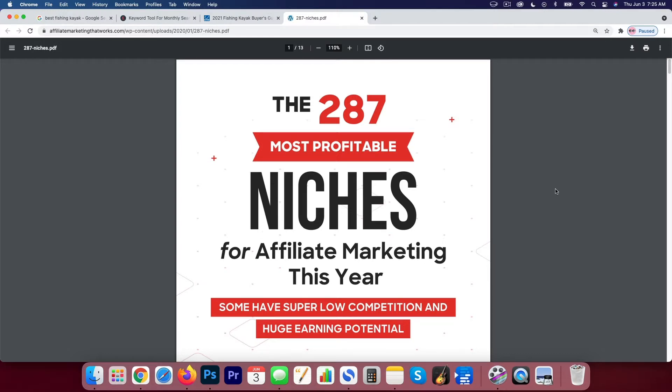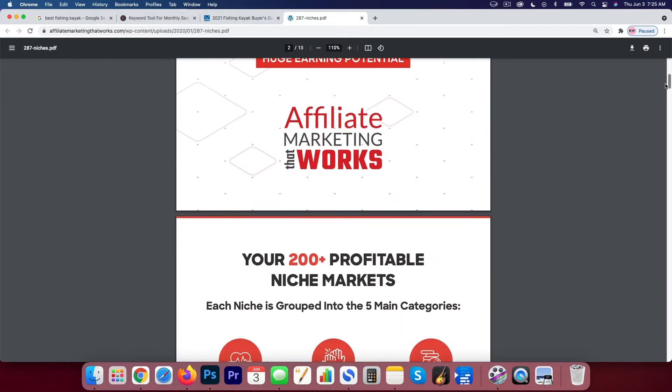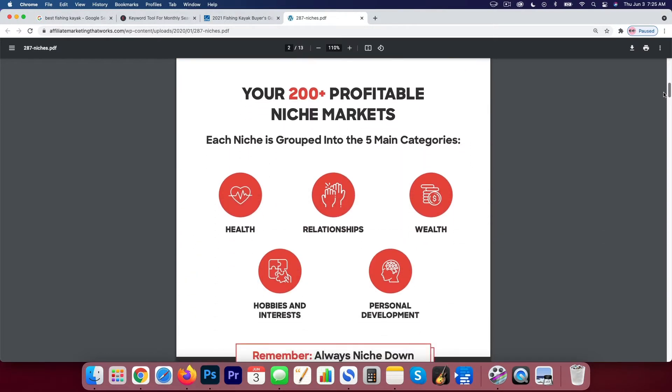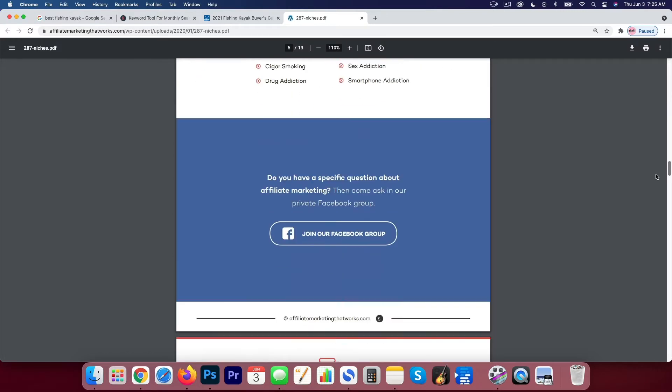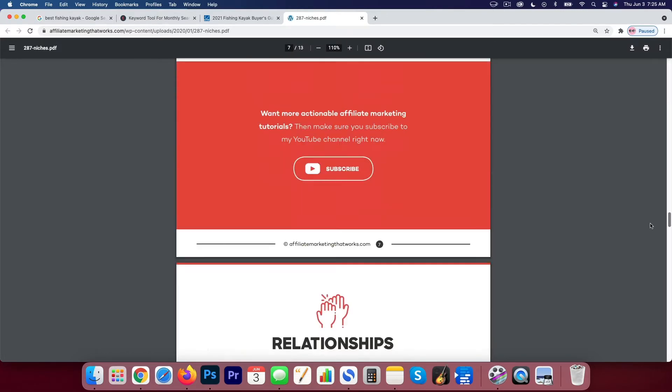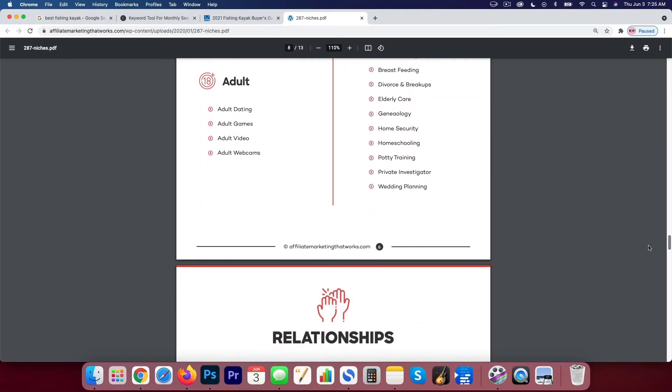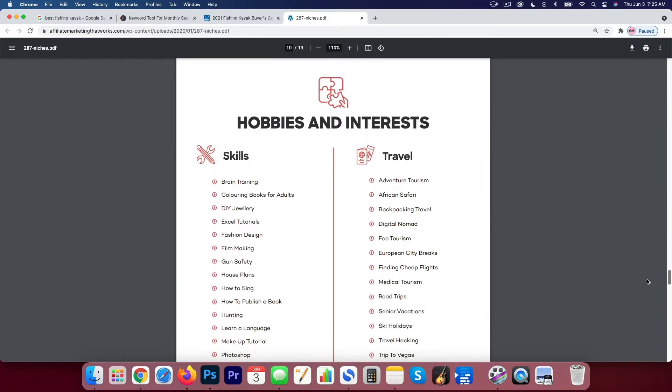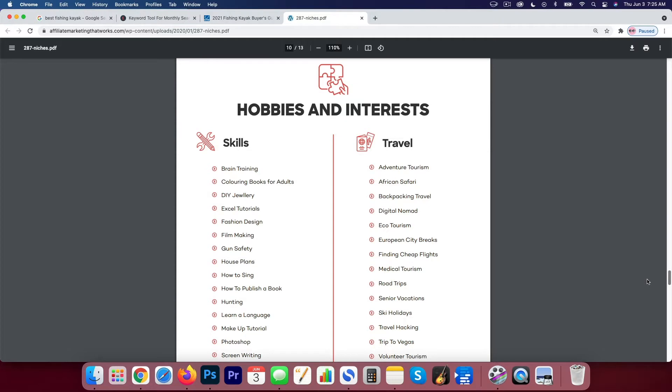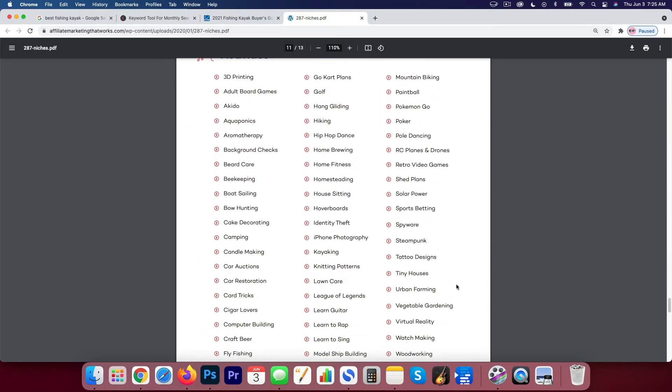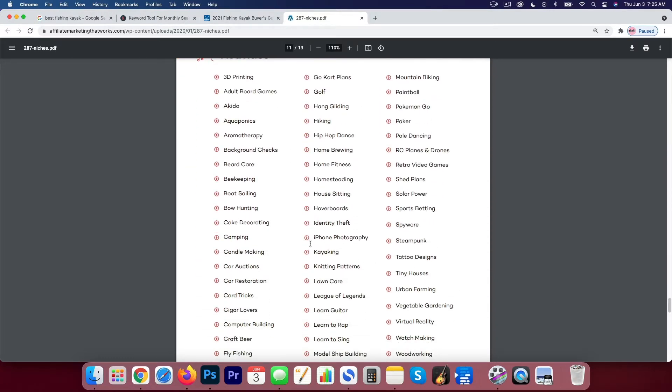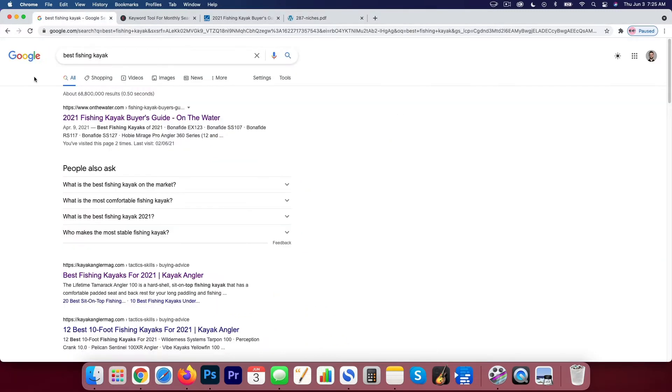If you want this PDF, you can grab it below this video. I'll include a link for this free resource. Basically it has a whole bunch of niches in health, relationships, wealth, hobbies and interests, personal development. So we scrolled down and we just sort of randomly chose a niche in the hobbies and interests category. We came down here and we chose kayaking and then we analyzed the keyword research tools for that niche. So we're going to do that as well.